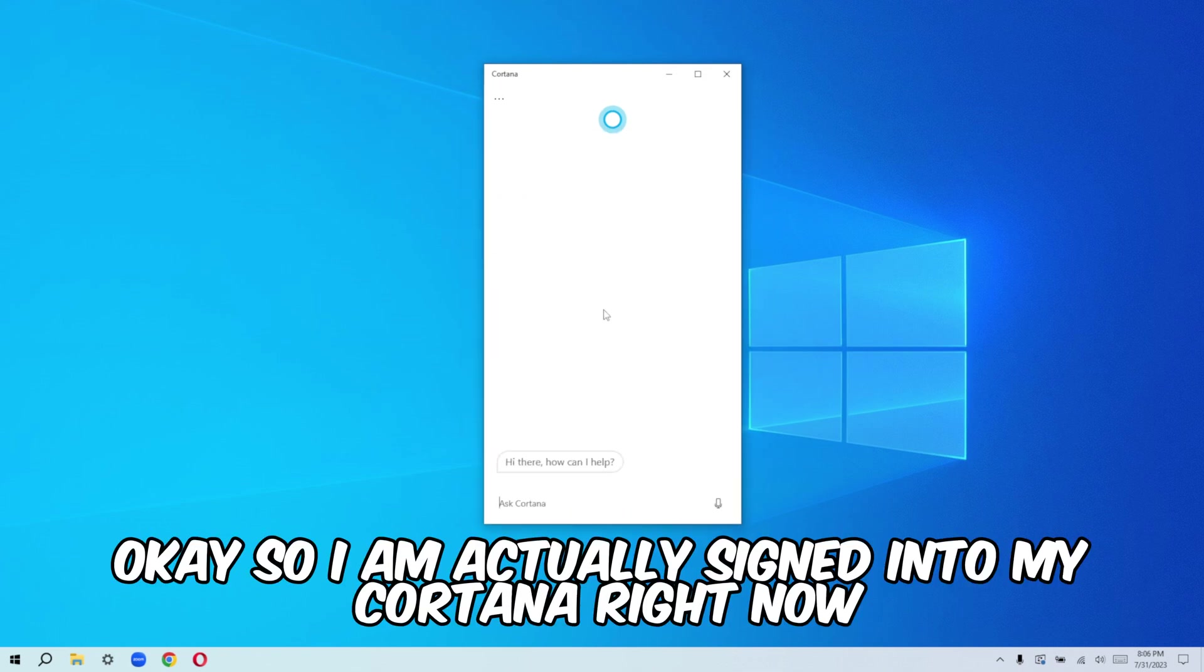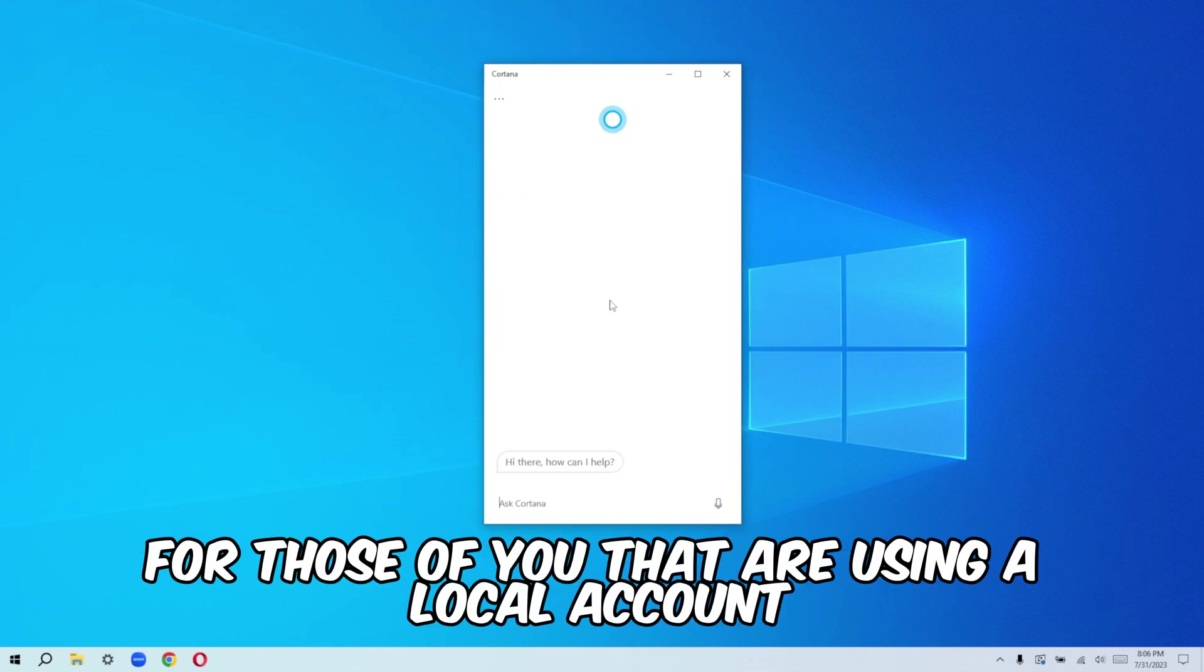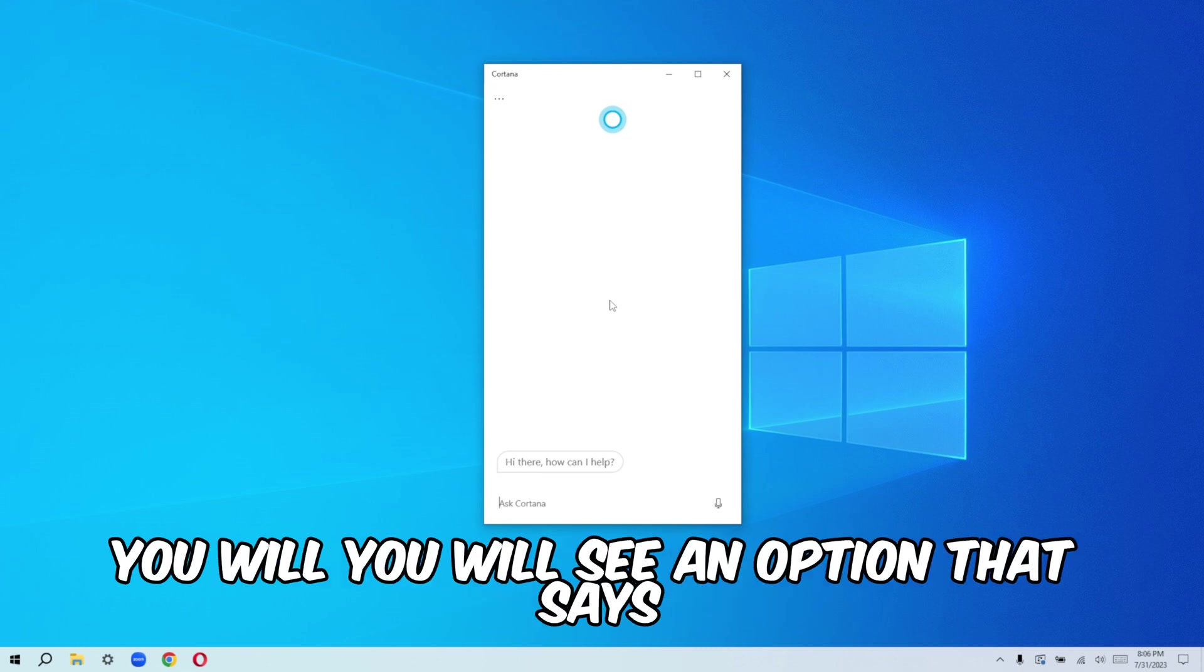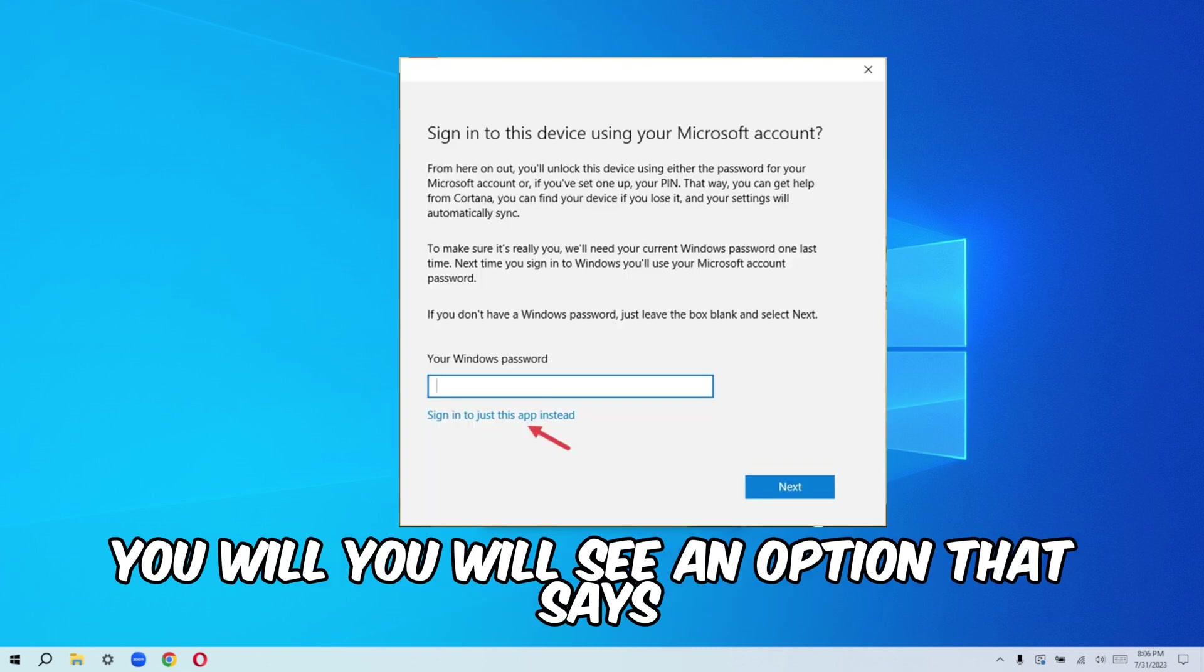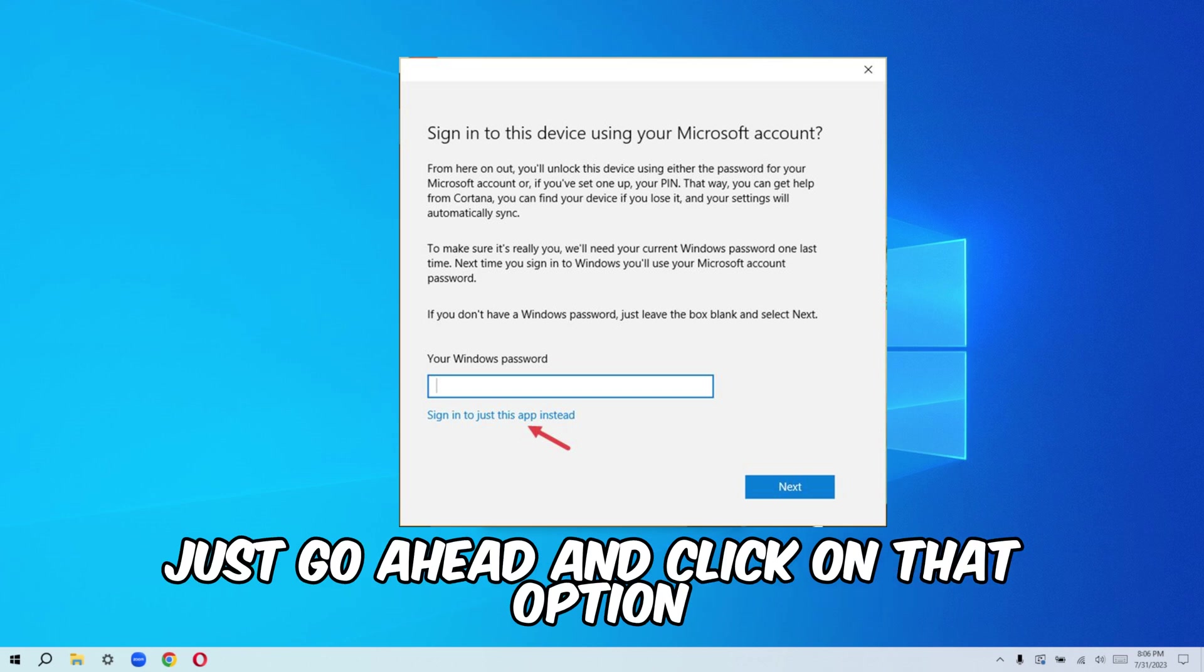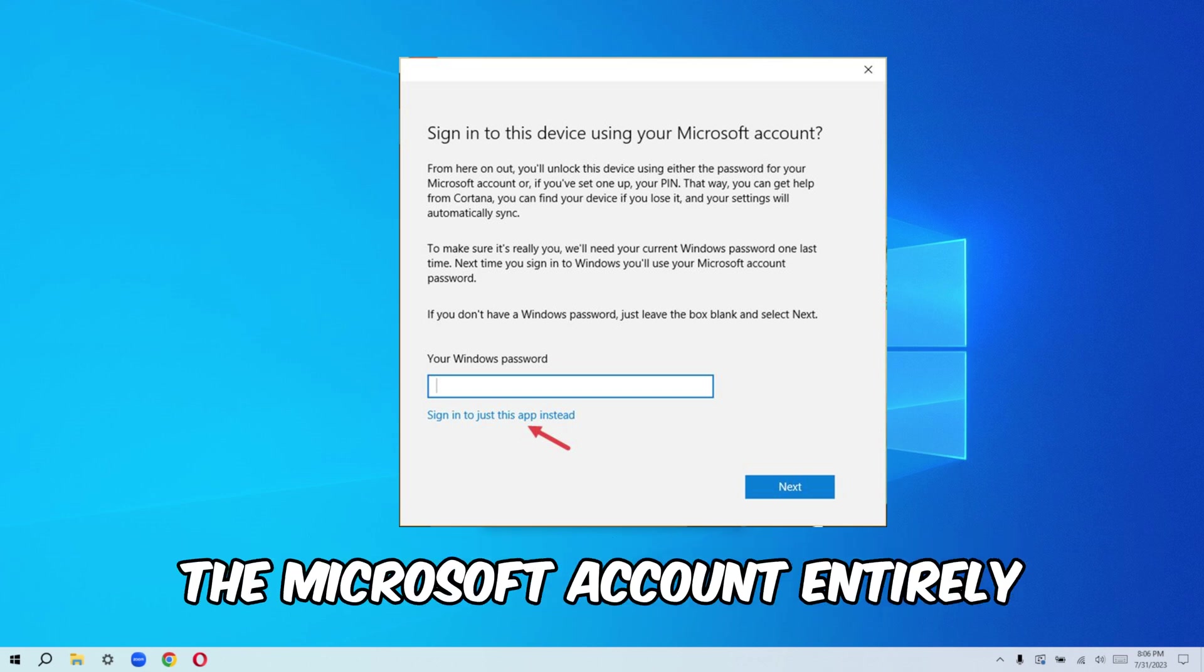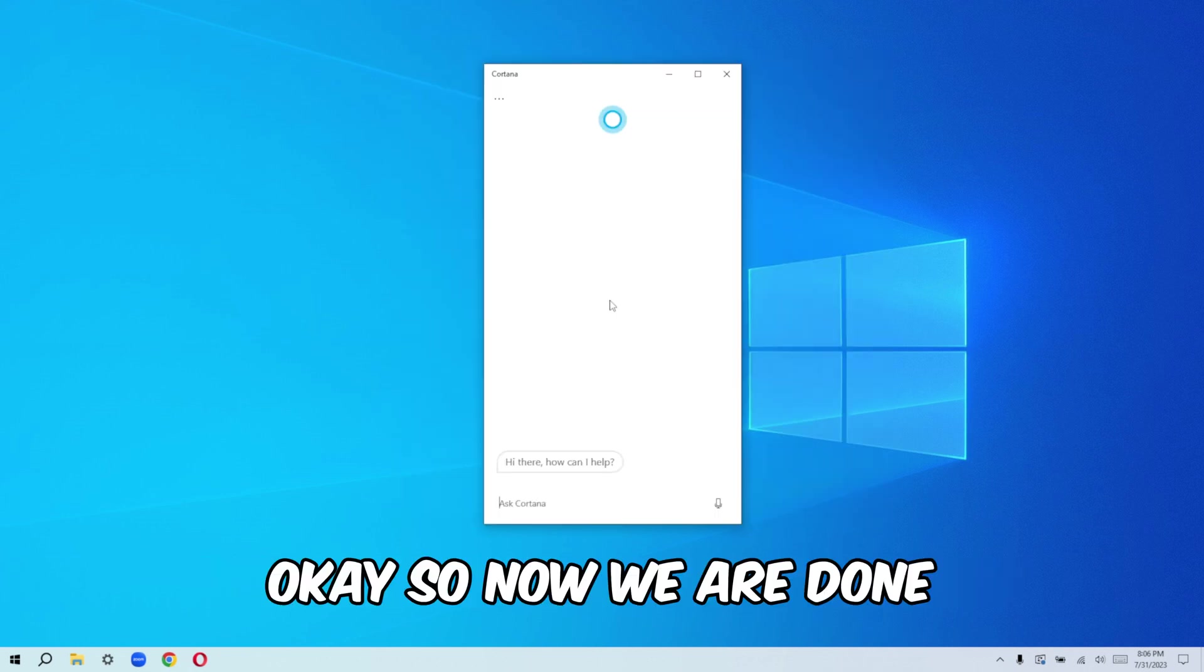So I'm actually signing into my Cortana right now. For those of you that are using a local account, you will see an option that says sign into this app only. Just go ahead and click on that option so that it doesn't sign you into the Microsoft account entirely. So now we are done.